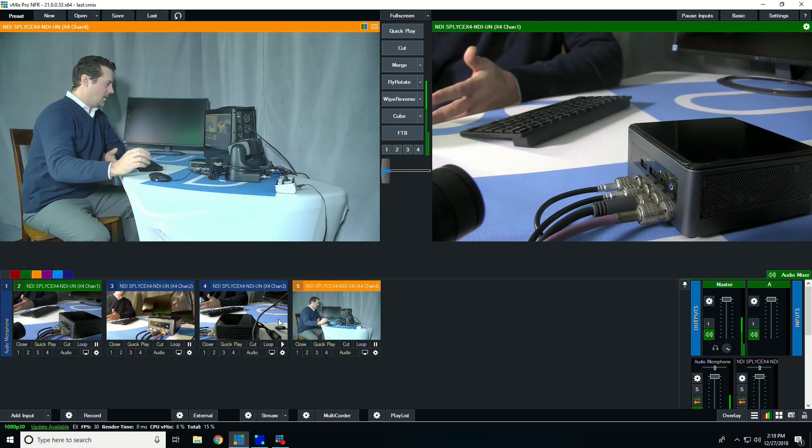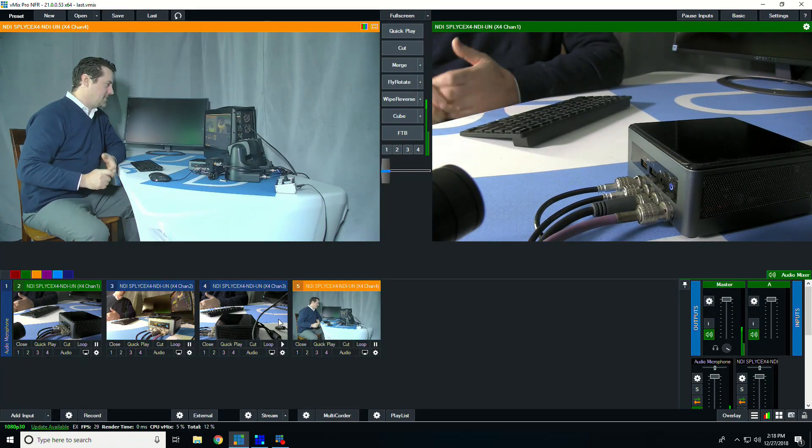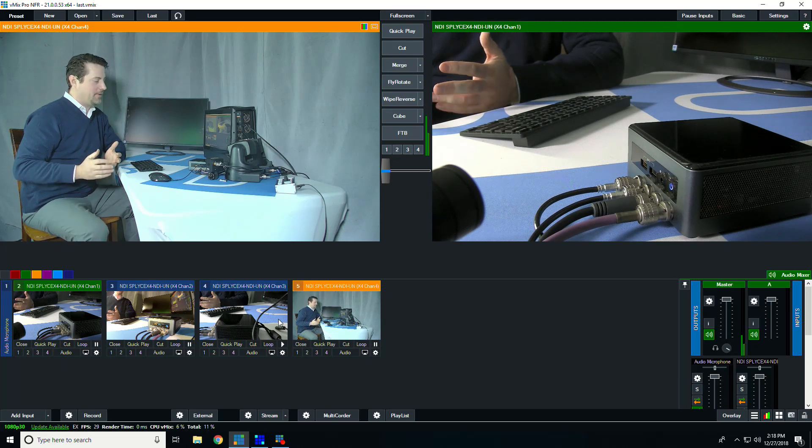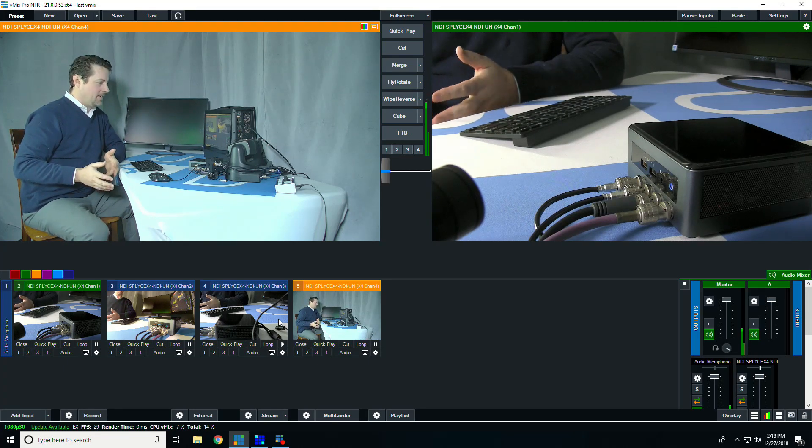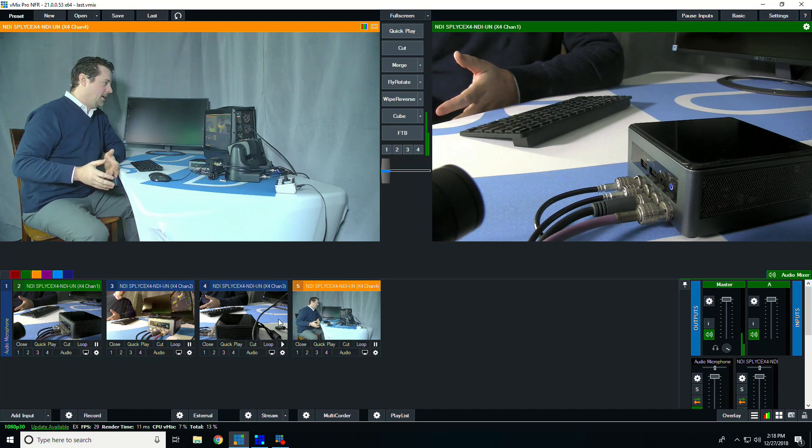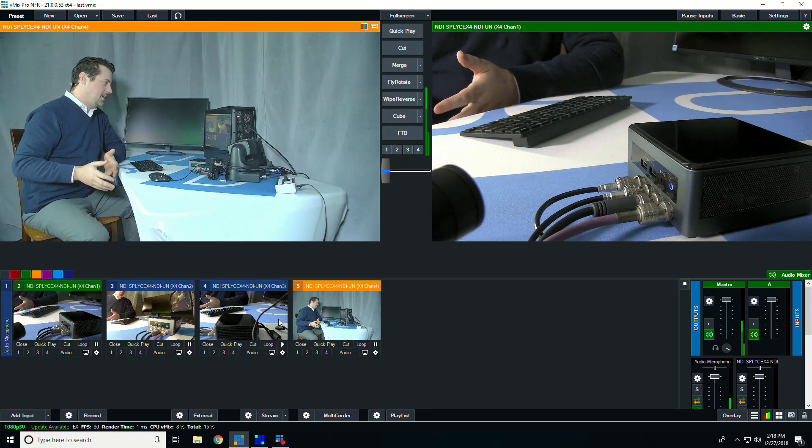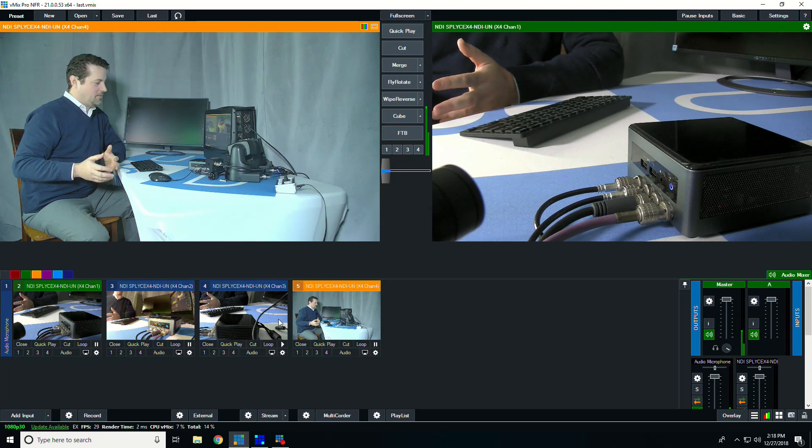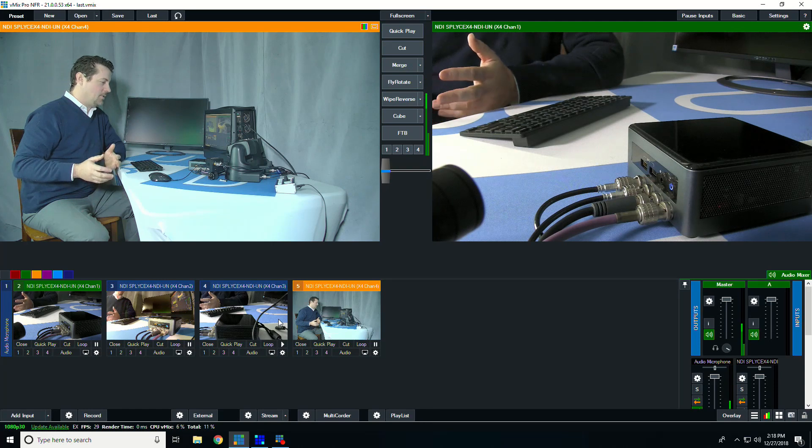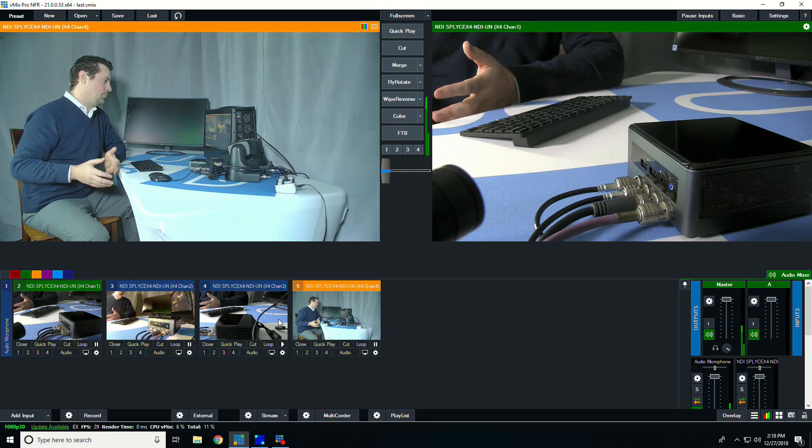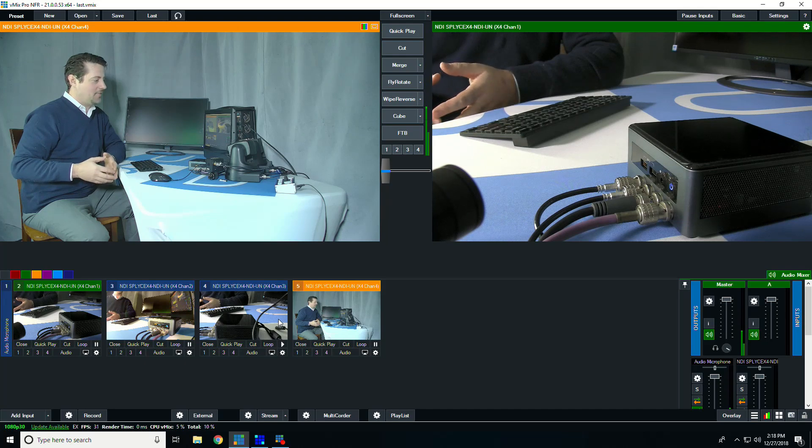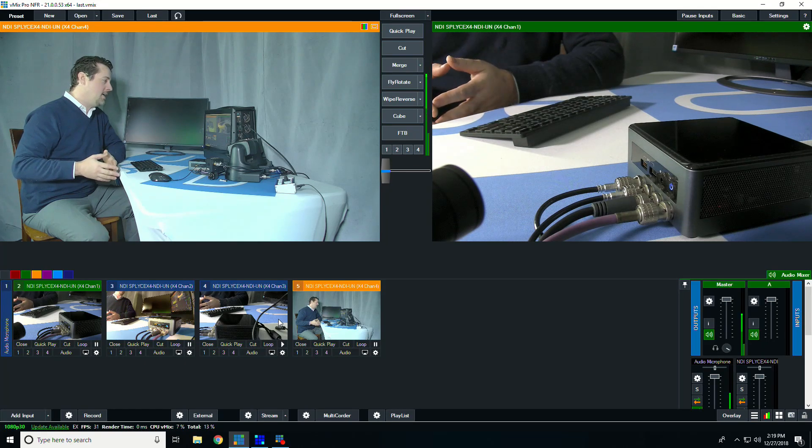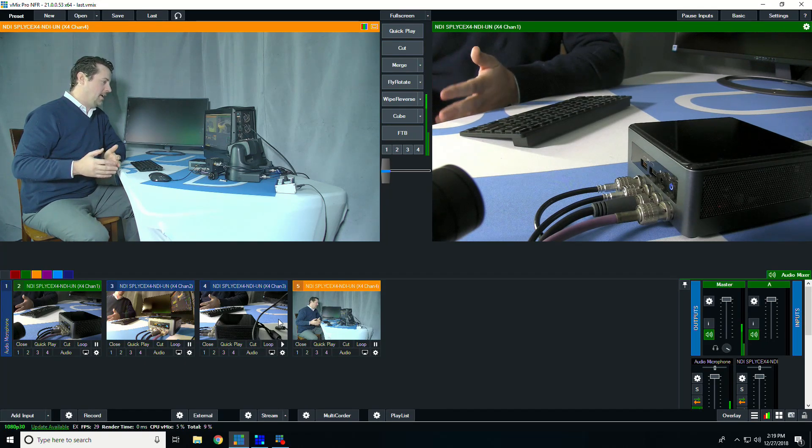So here's our four different SDI inputs as the system booted up again without a keyboard or a monitor. It's just behaving like an appliance where the SDI video is going in and being converted to full NDI. And of course, you don't have to use this with vMix. This would work the same in a TriCaster or Wirecast or Livestream or any system that's capable of bringing in full NDI.